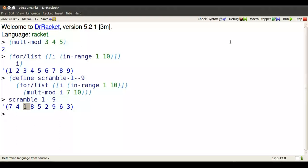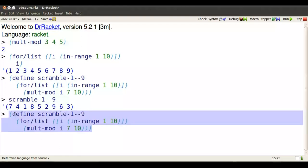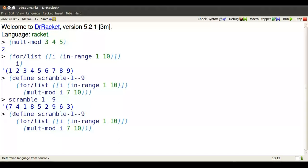Notice that 1 in the scrambled list is where 3 was in the old list. That's important. That means that 7 times 3 remainder after dividing by 10 is 1. So that multiplying by 3 is going to have the effect of multiplying a list that's been unscrambled with 7 by 1. In fact, unscrambling it.